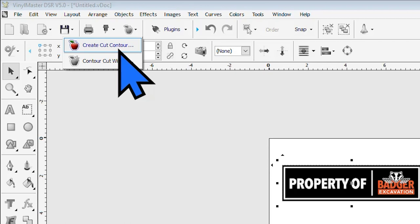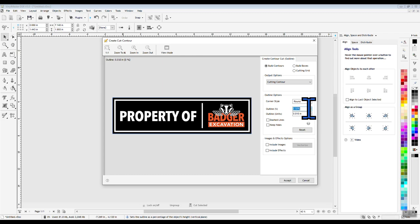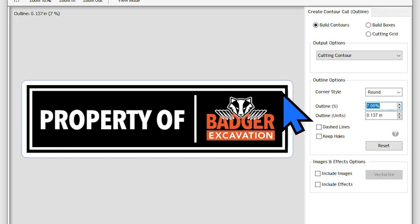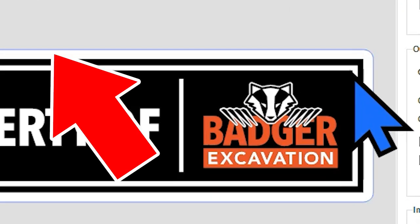This will then bring up the Create Cut Contour pop-up window. Inside of this we have the preview screen, and we can adjust the cut line type and position over on the right side. And then on the left side, the cut line is represented by the blue line shown right here.